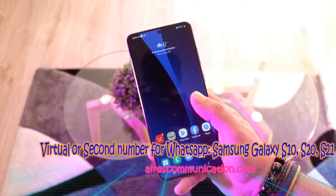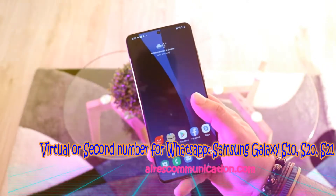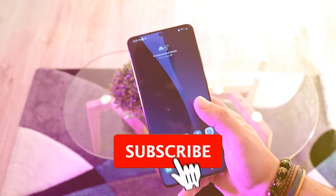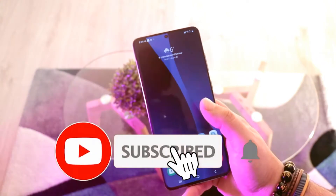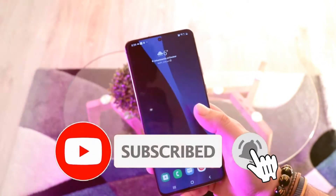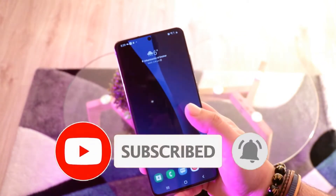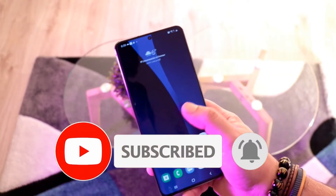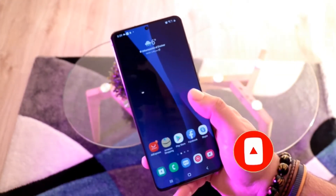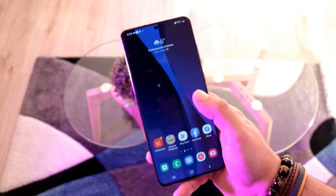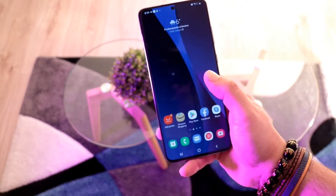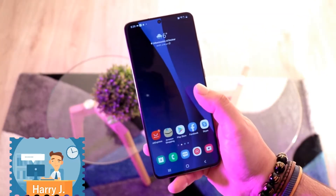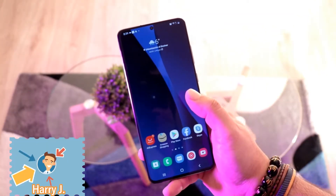This is how we drive for mass communication. I'm again with another video. In this video I'm going to show you how you can get a virtual WhatsApp number on your Android phone, your Samsung or LG phone.